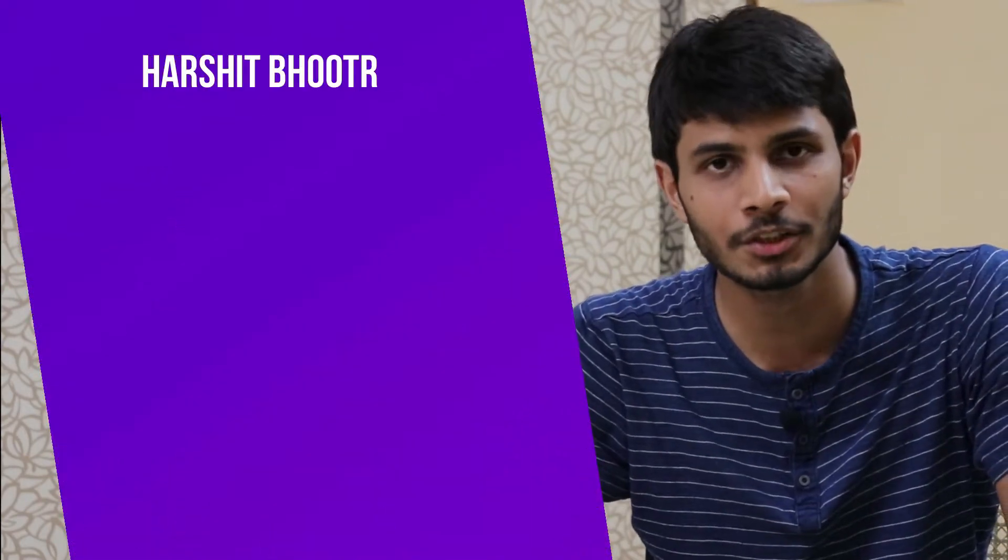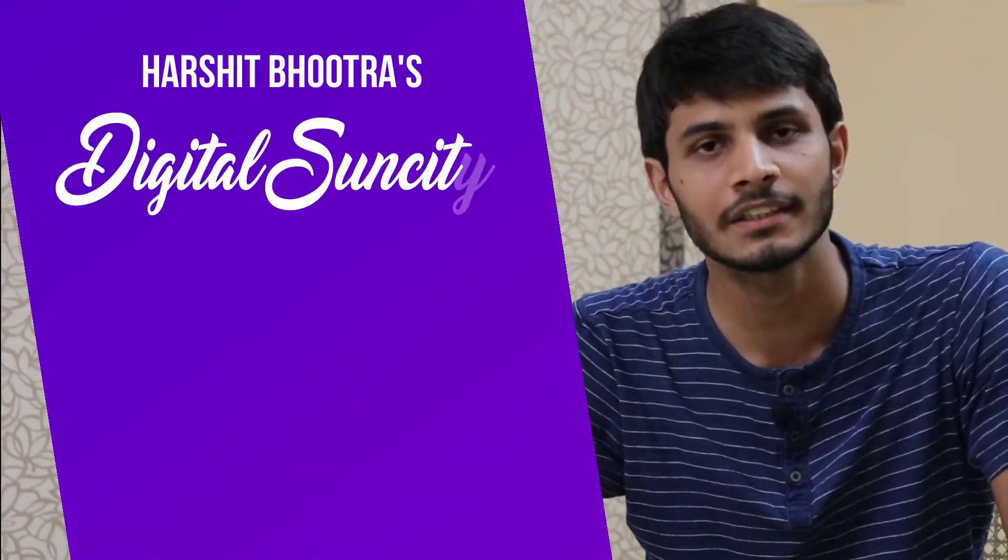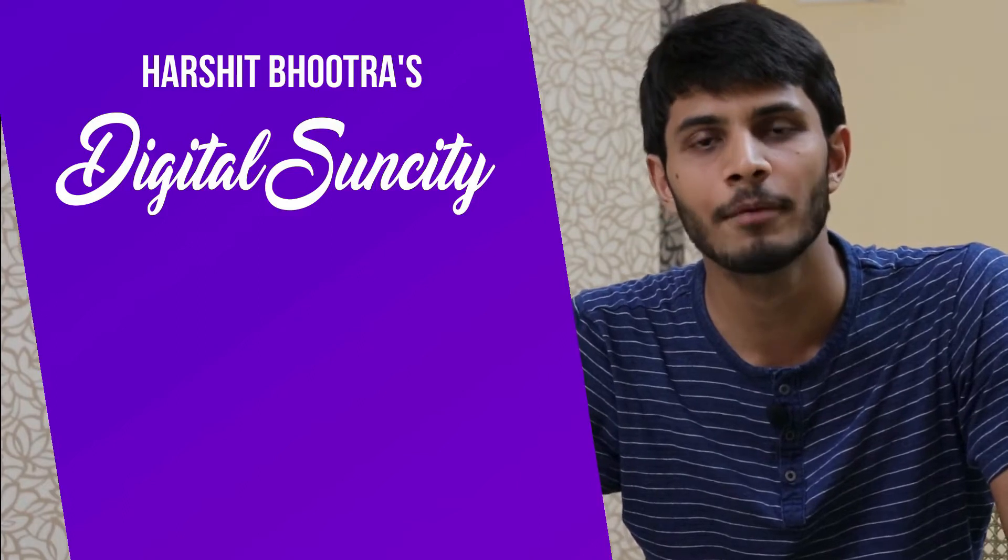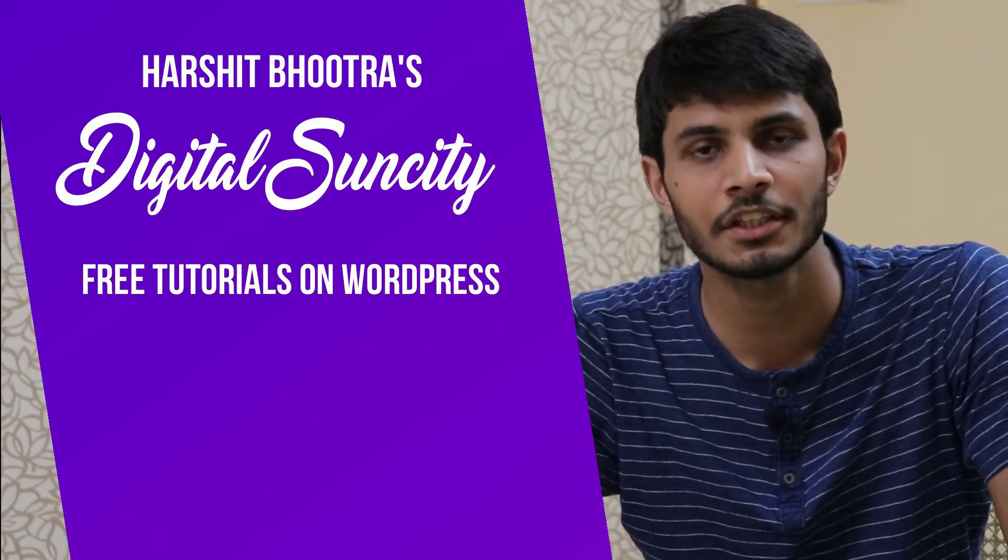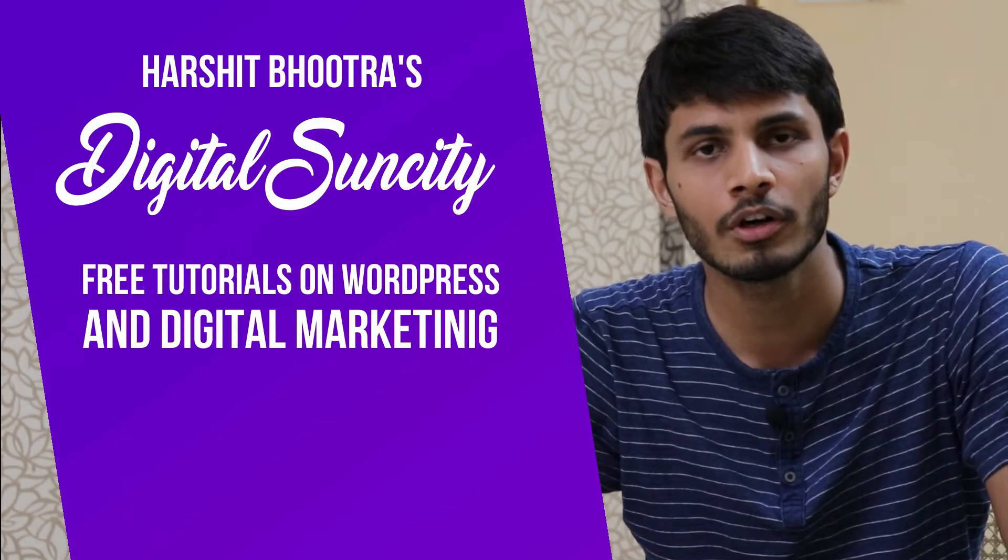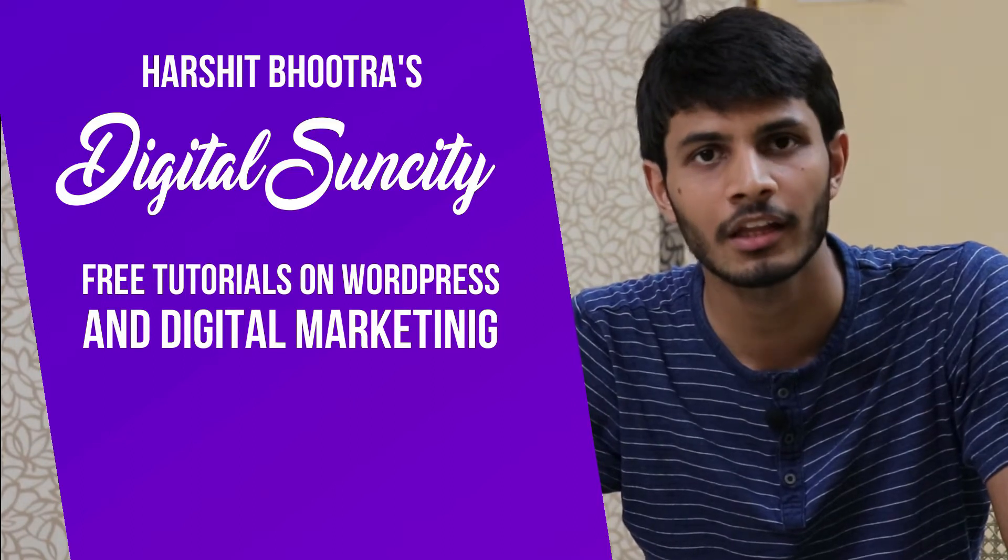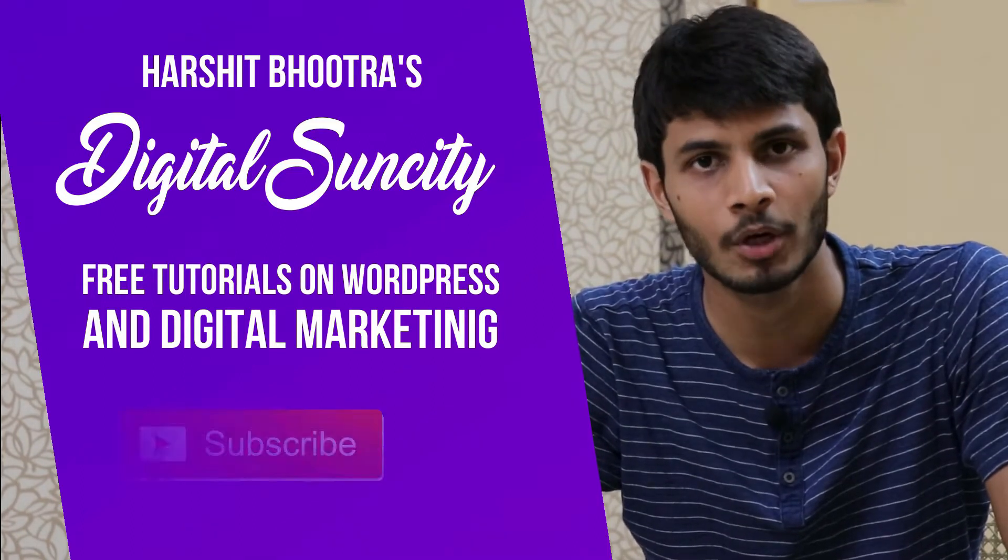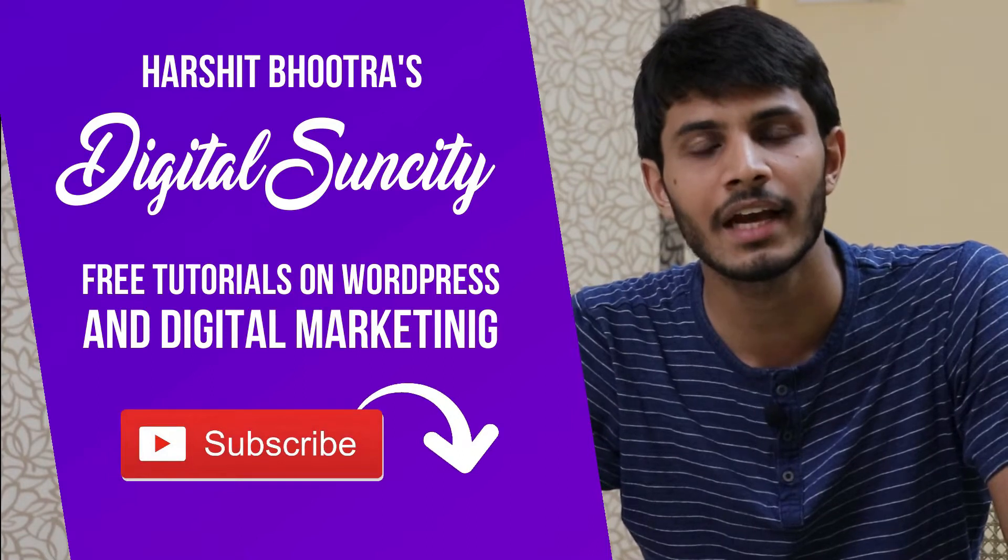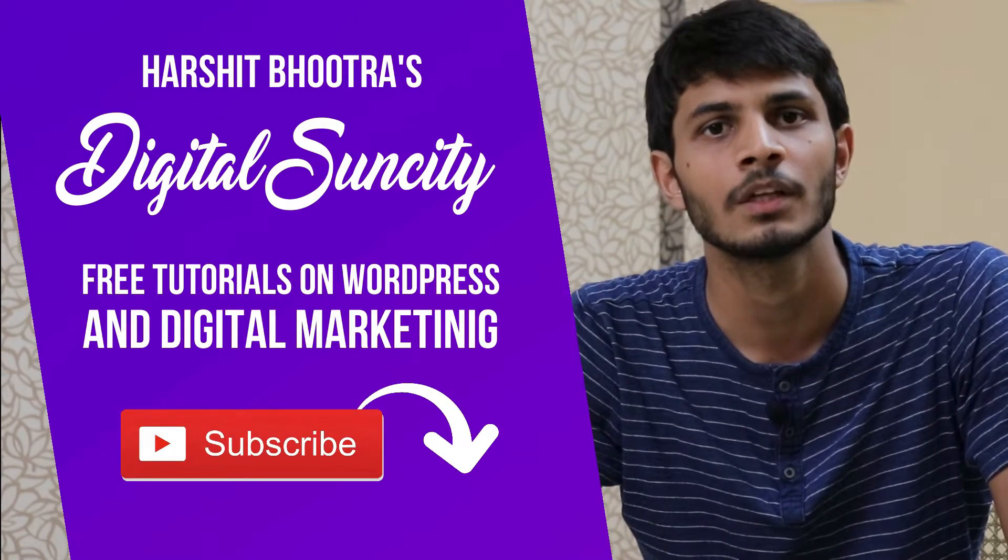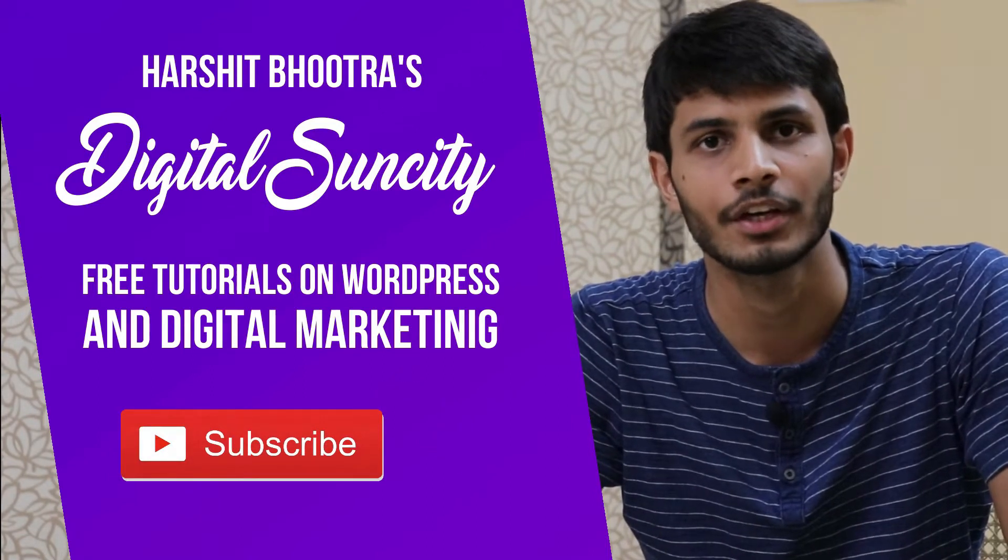Hello everyone. My name is Harshit Bhutra and you are watching Digital Sun City. On this channel, I make videos related to WordPress and digital marketing. So if you want to learn more of WordPress and digital marketing, then you can press the subscribe button below. That way you will be notified as soon as I publish a new video. So now let's get started with this video.